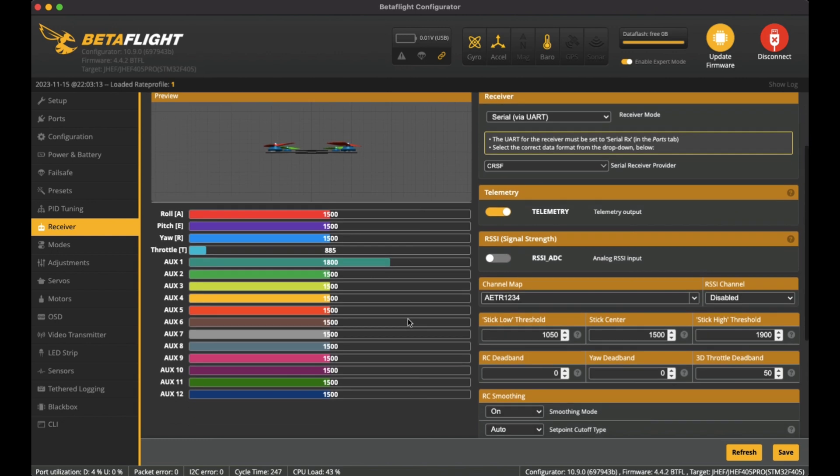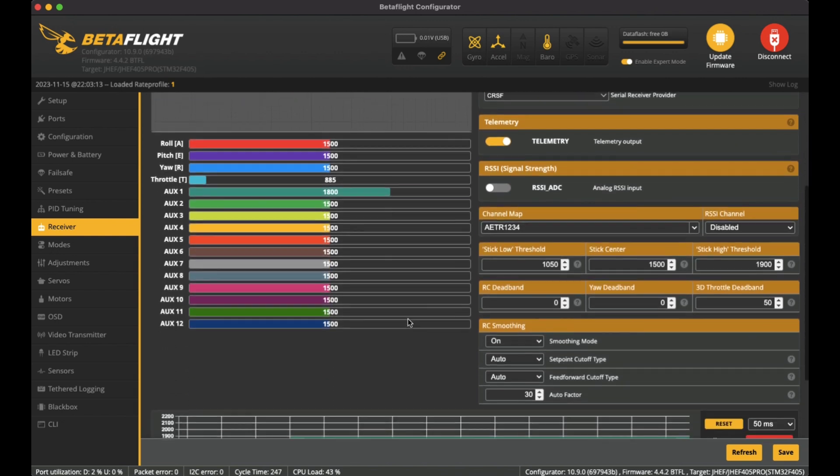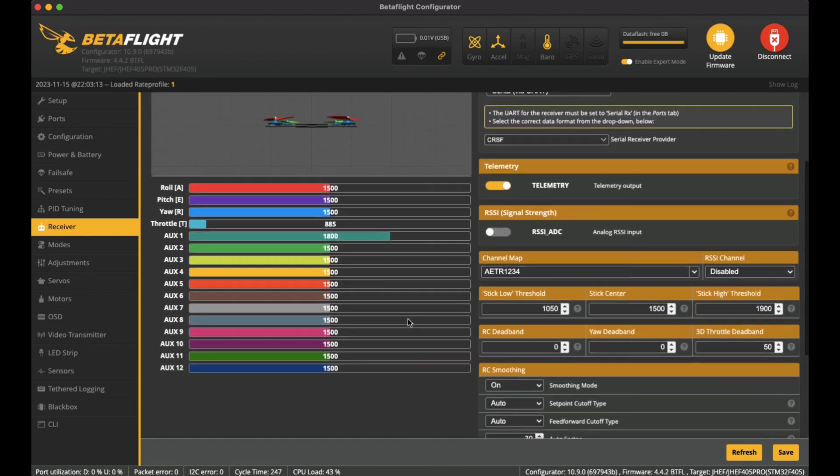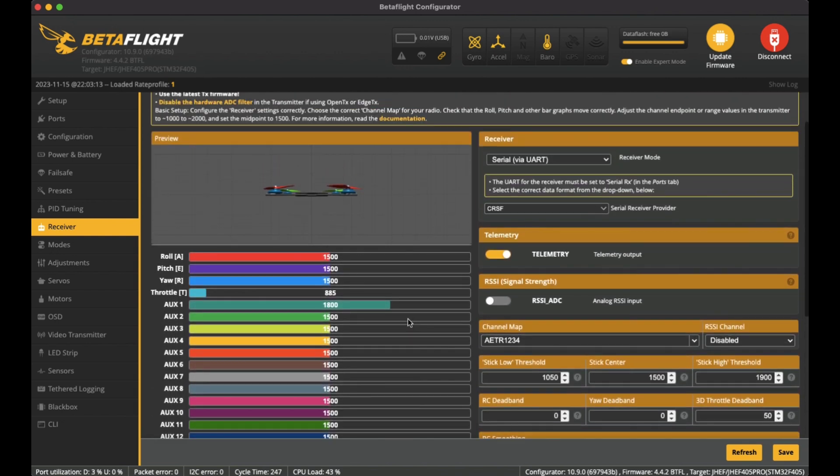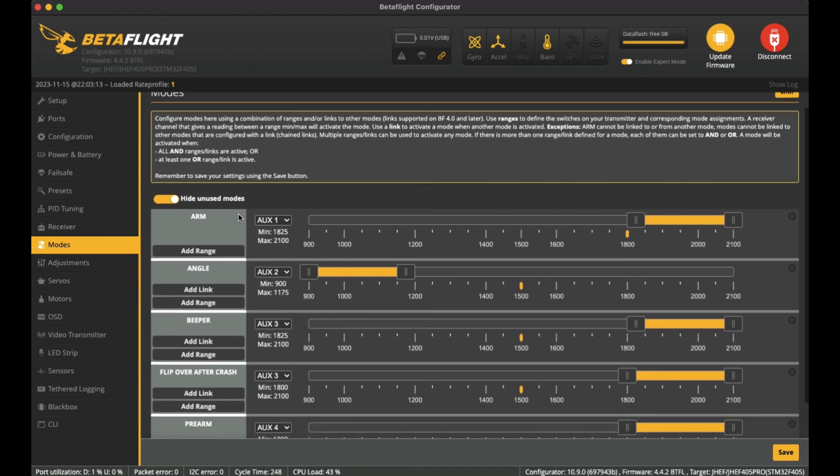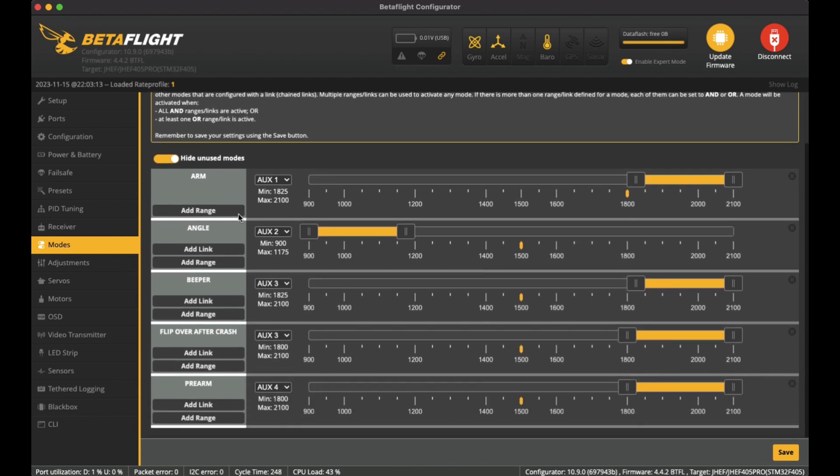And I think that's about it that I've set up in here, and it works fine after binding, setting up the bind phrase for the ExpressLRS receiver. Over here you can see the modes that I set up.